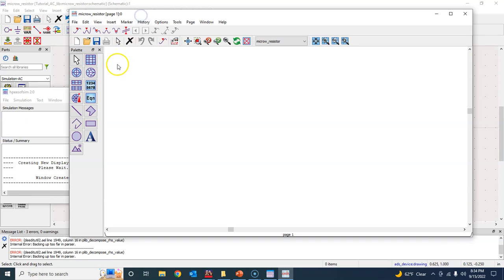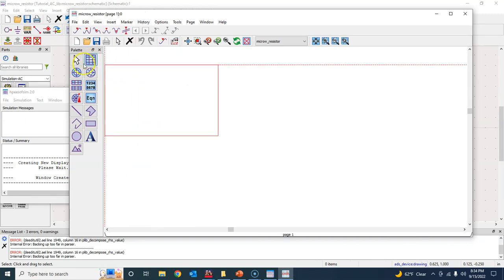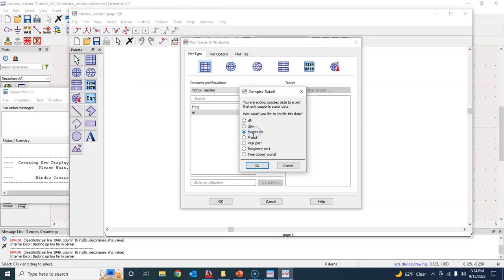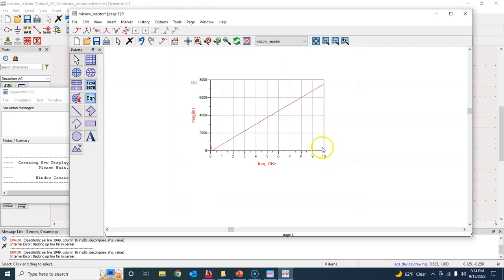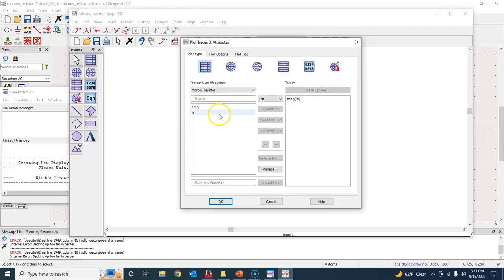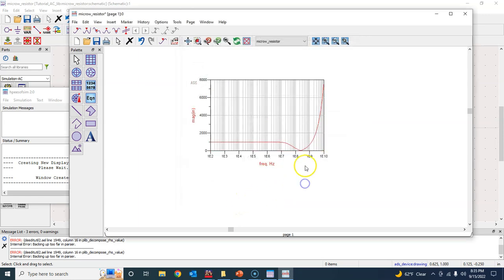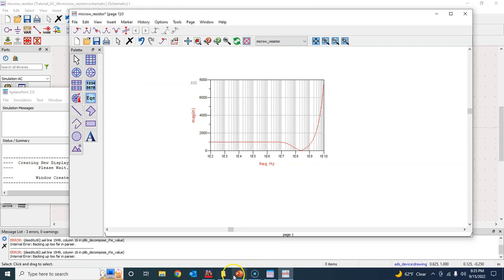The results window appears. Take a rectangular plot and plot the variable 'in' — we are interested in the magnitude of 'in'. The plot looks a bit odd at first, so go to Plot Options and set the x-axis to logarithmic, ranging from 1e2 to 1e10 with a step of 1e1.